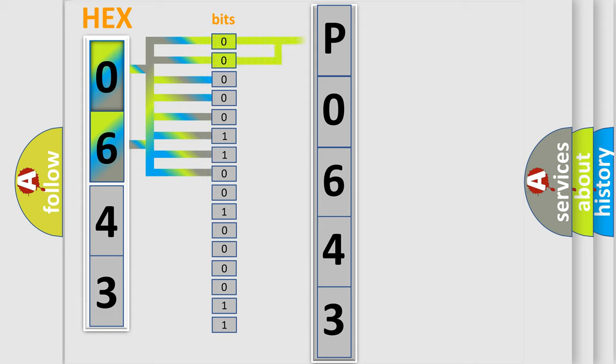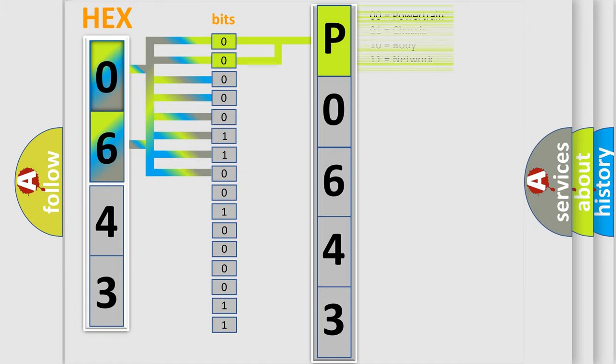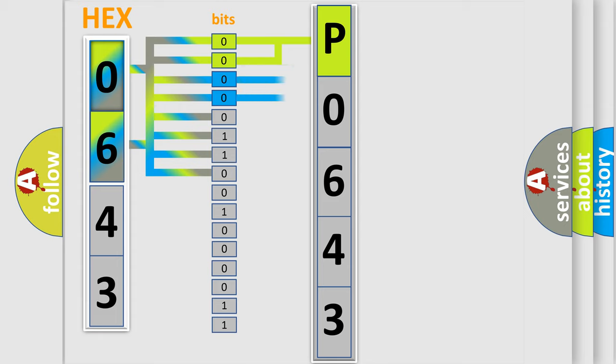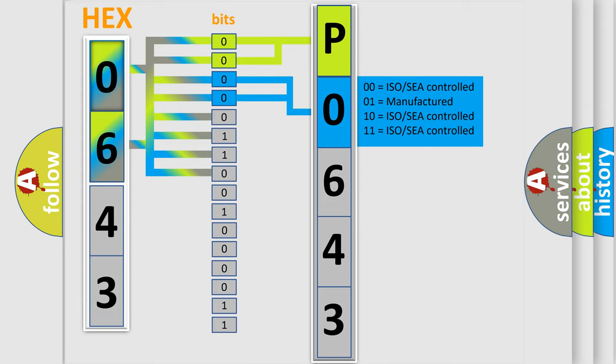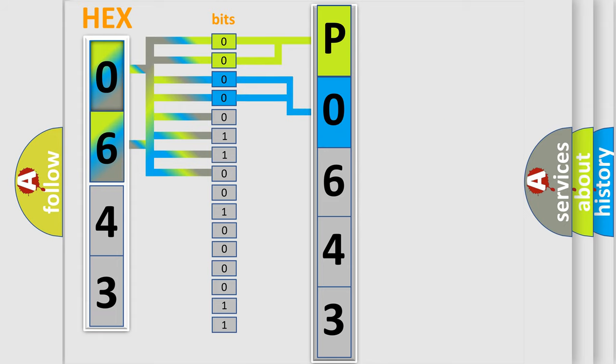By combining the first two bits, the basic character of the error code is expressed. The next two bits determine the second character. The last bit styles of the first byte define the third character of the code.